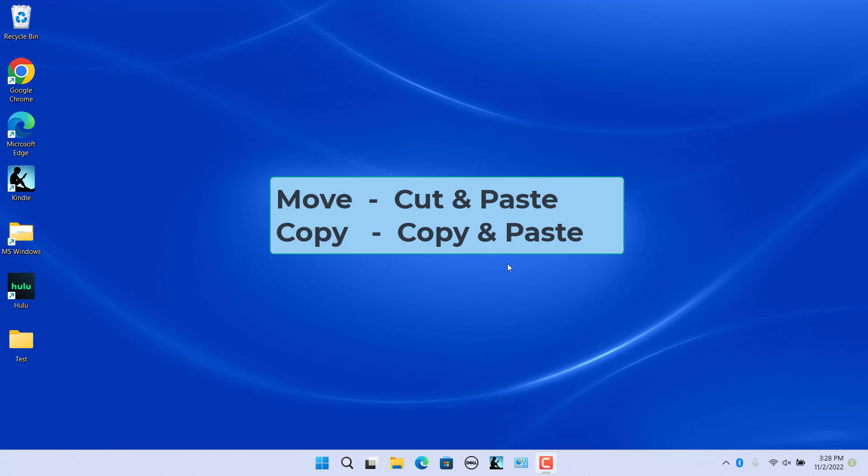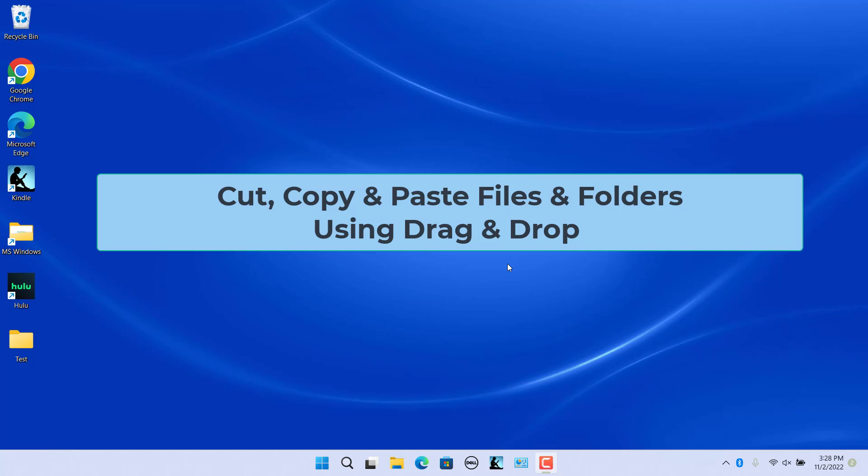There are numerous ways you can copy and paste within Windows 11. You can cut, copy, and paste files and folders using drag and drop.